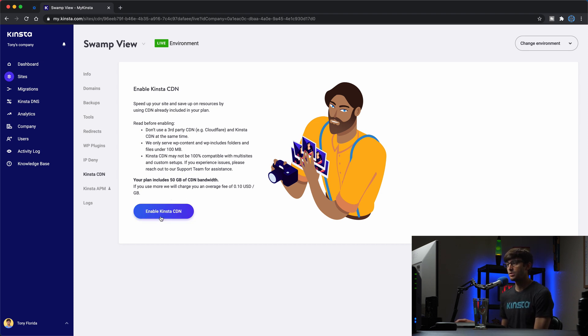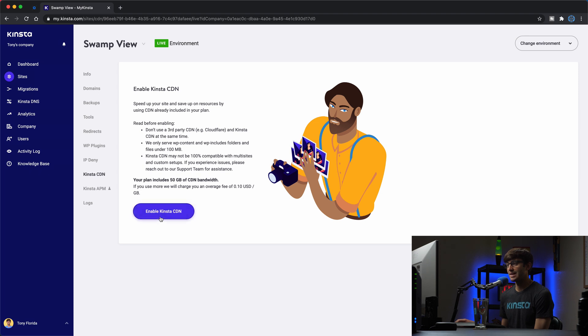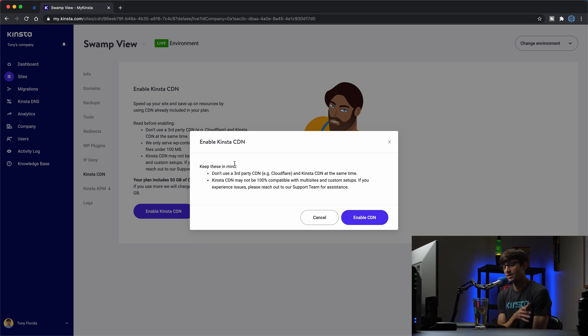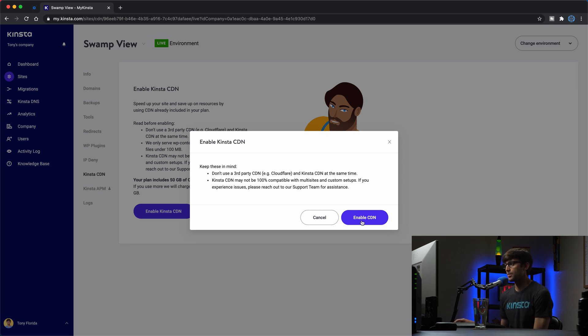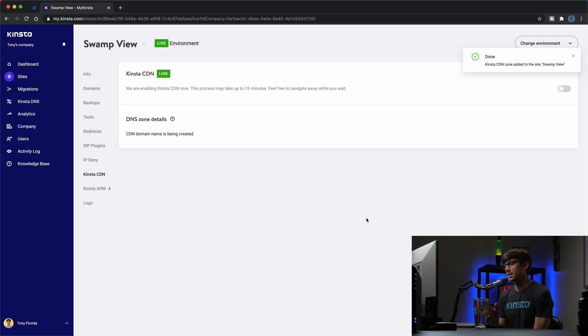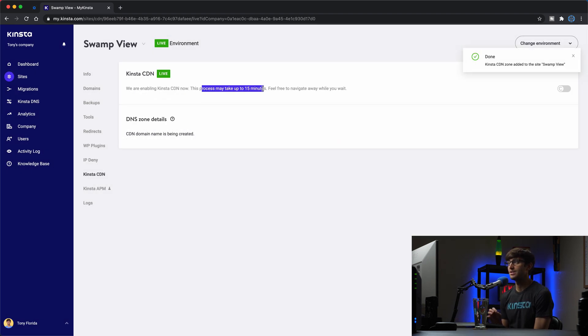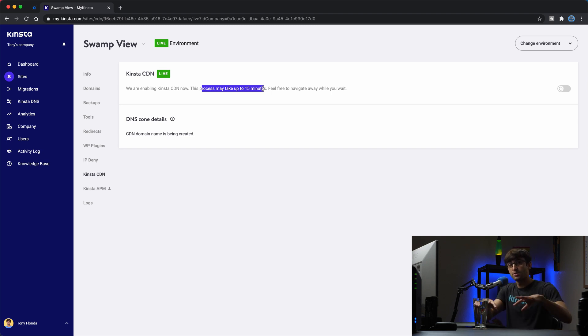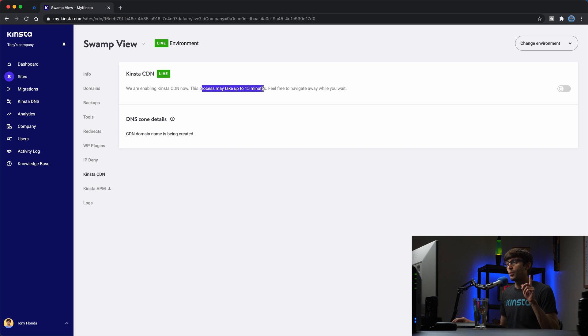But what we're going to do right now is enable the Kinsta CDN. And it's just saying here that you don't want to use another CDN in combination with Kinsta CDN so it doesn't break or anything like that. So we'll enable the CDN because I have nothing like that going on. And as you can see here, this process might take up to 15 minutes for all of your resources to get distributed to those servers around the world.